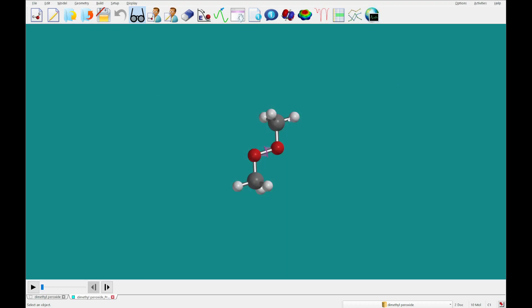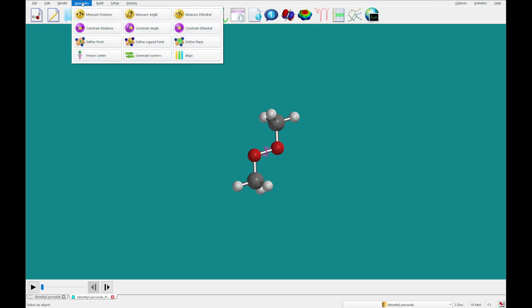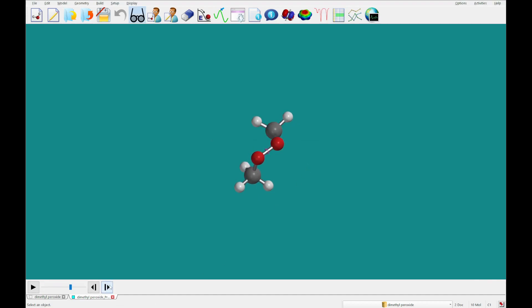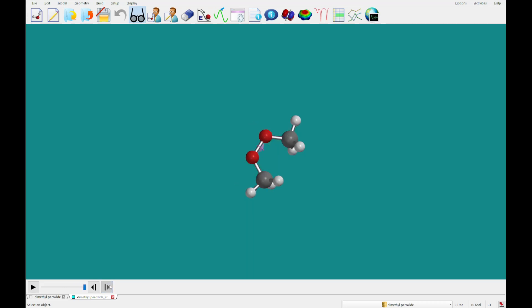Now that the calculation has returned, it will ask you to open an auxiliary file. We have a dimethyl peroxide underscore prof — that stands for profile — dot Spartan file. We're going to go to Geometry and click Align, and now we can step through the rotation of the dihedral angle.